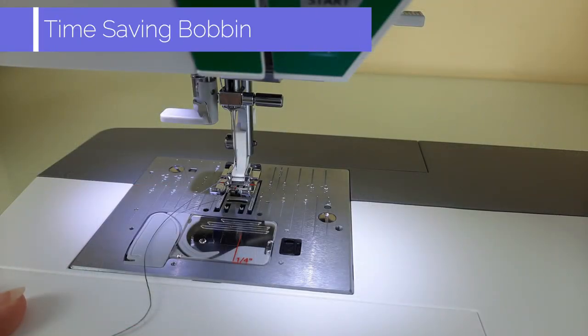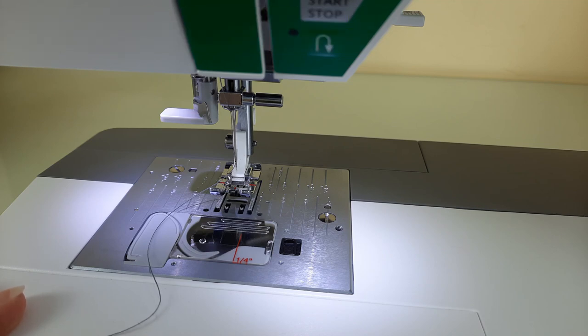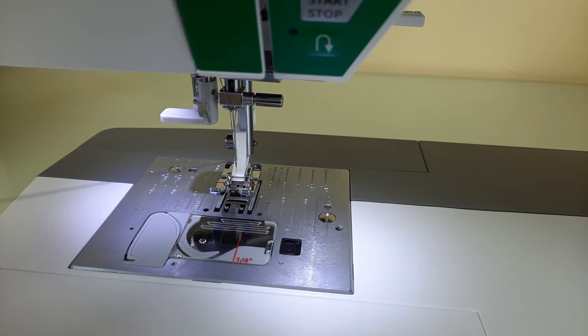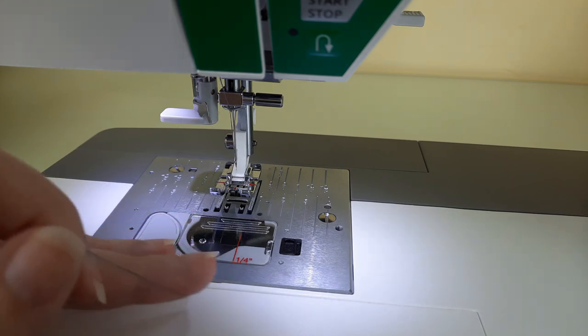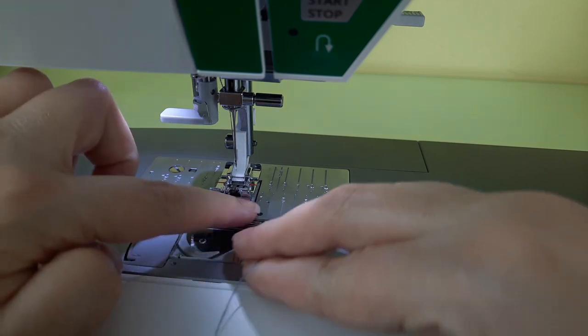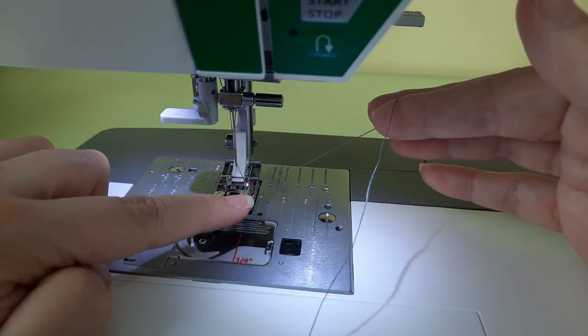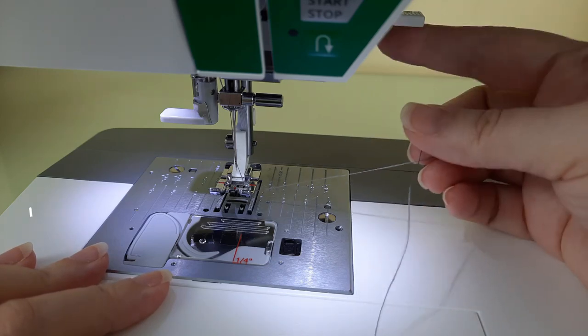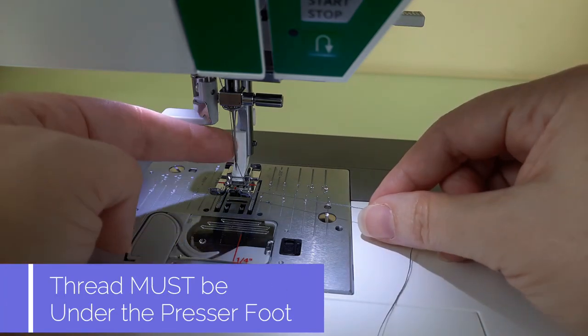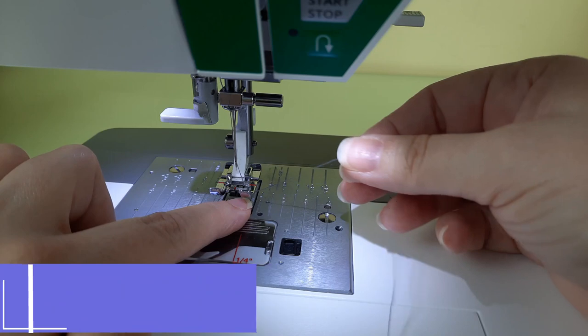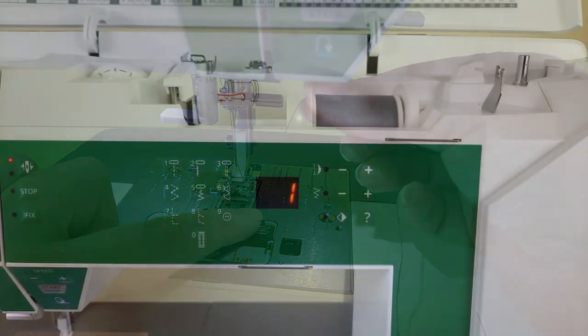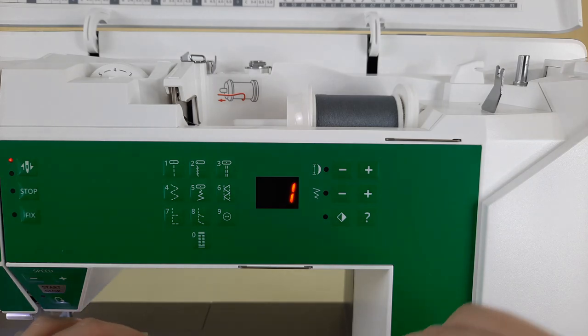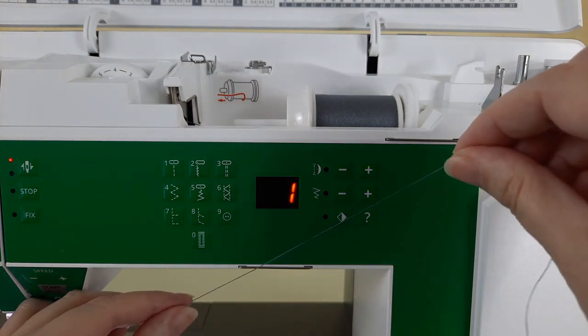The second way to wind the bobbin, which is a time-saving way, is what I'm going to show you now. I've gone ahead and threaded the machine as usual. Take the thread and put it under your presser foot like so and make sure your presser foot is in the up position. You want it threaded through the needle and under the presser foot. The next step, once your thread is under the presser foot, reach across.